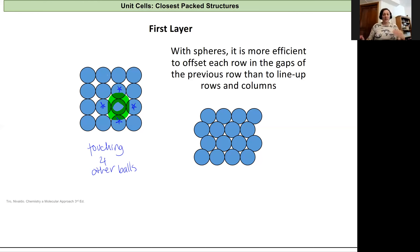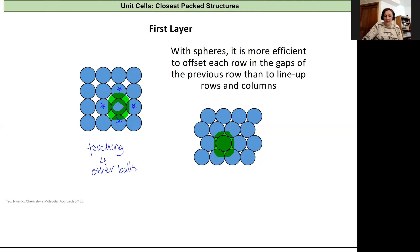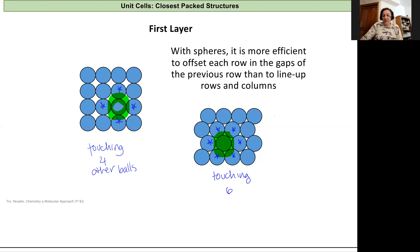We can also imagine offsetting our rows so they aren't spaced exactly evenly, to fit more of these spheres into the same space. Over here on the right, we have a closer-packed arrangement where if we look at any one of these atoms, we can see that it's touching six instead of four other balls or atoms. So this one is going to have a greater packing efficiency compared to our first.